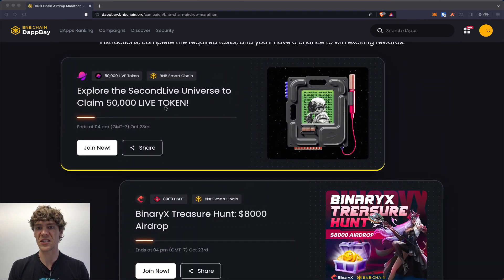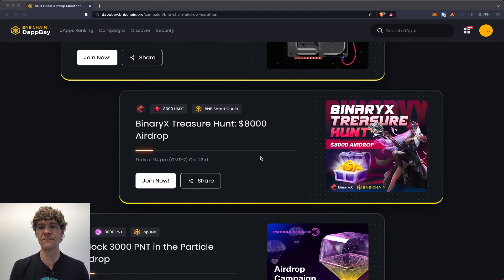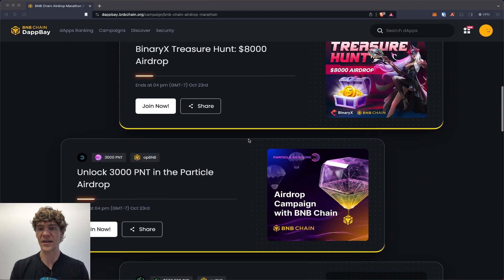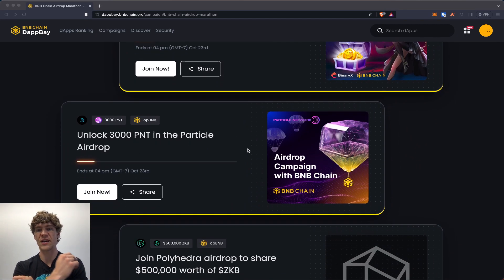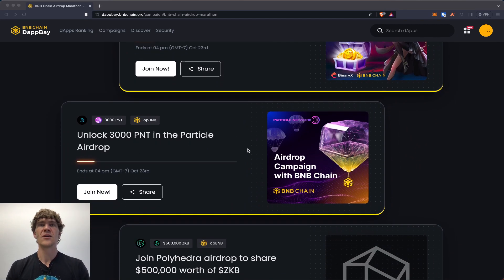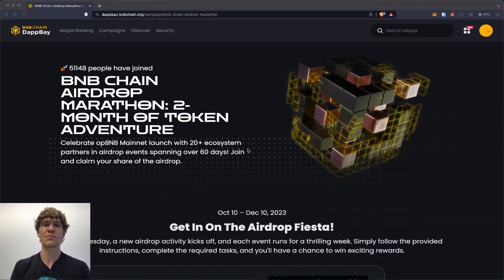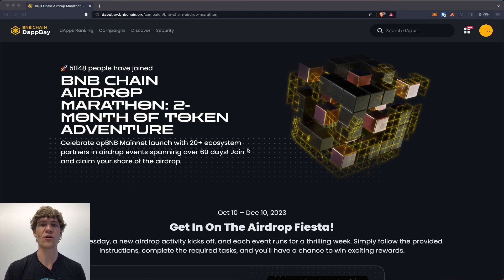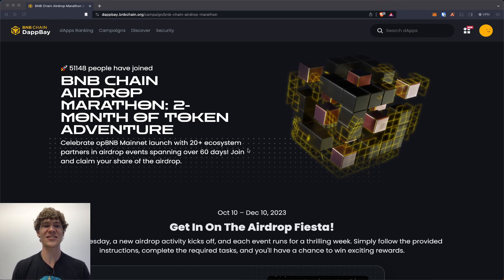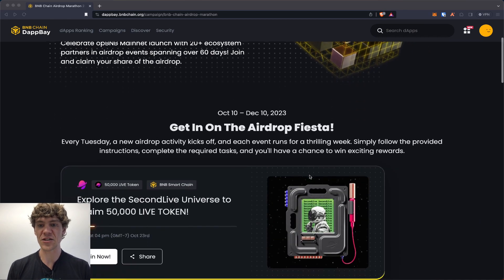It's Explore Second Live, Binary X Treasure Hunt, and Unlock 300 PNT in the Particle Network airdrop. Before we get started thank you for joining me. Please like, subscribe, comment, share this out. All that fun stuff helps us spread the word of blockchain technology and all the fun it has to offer.